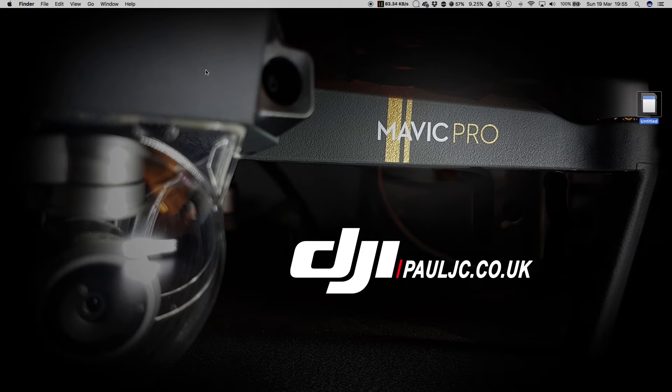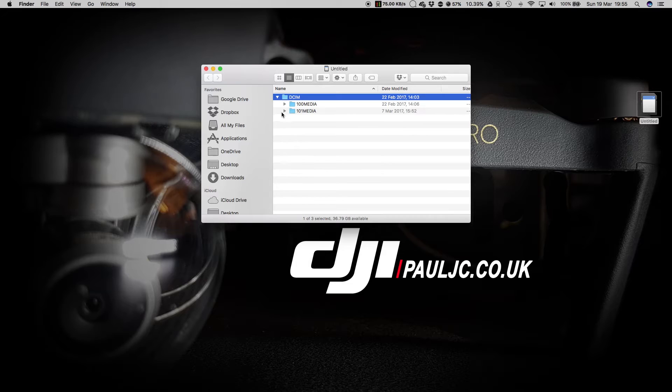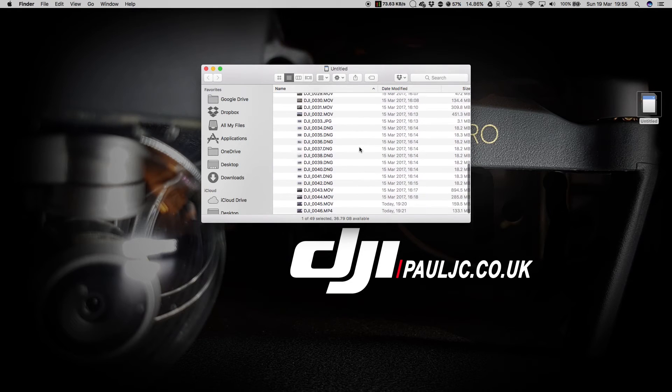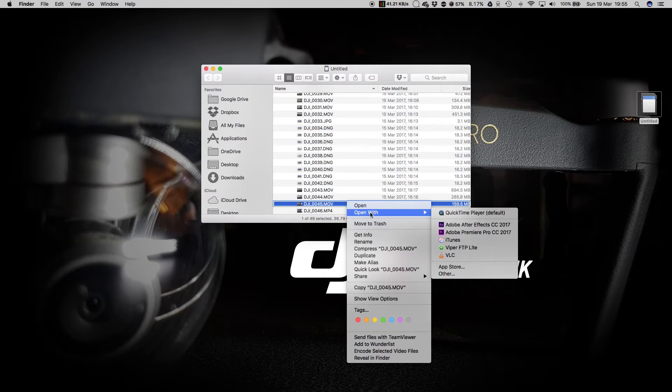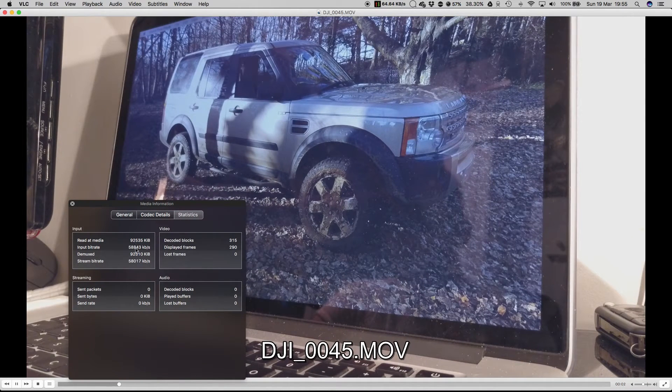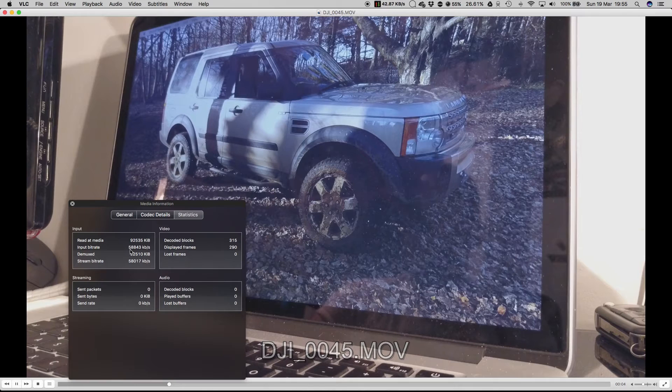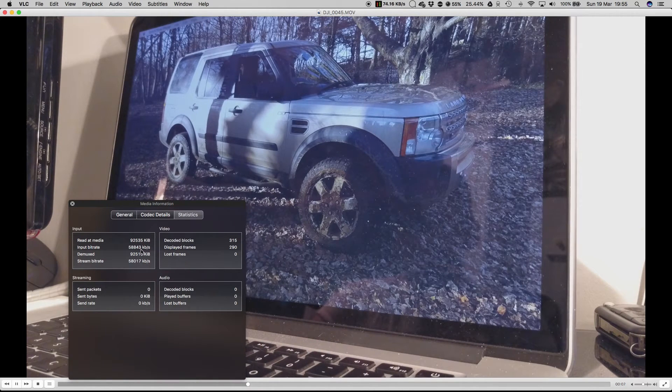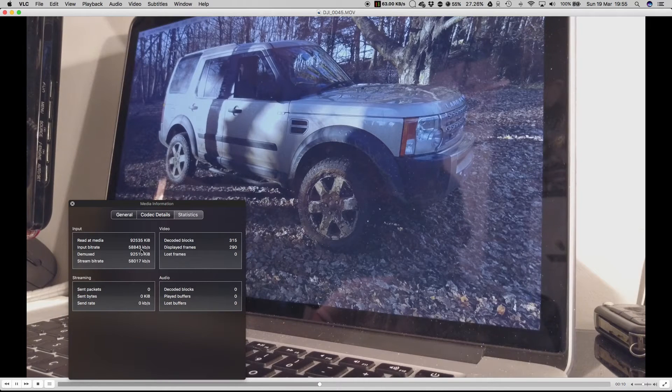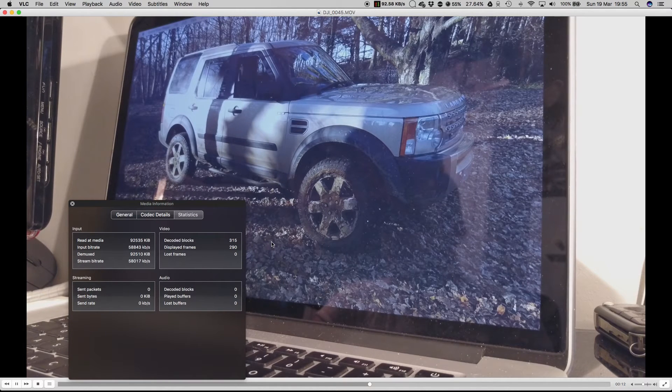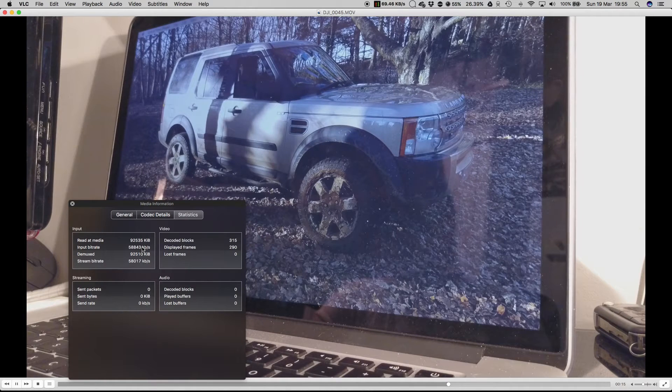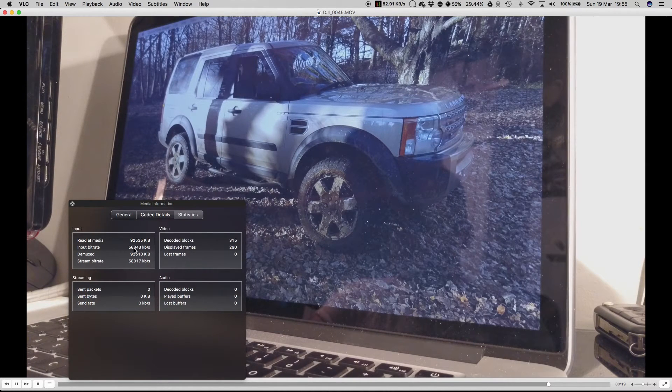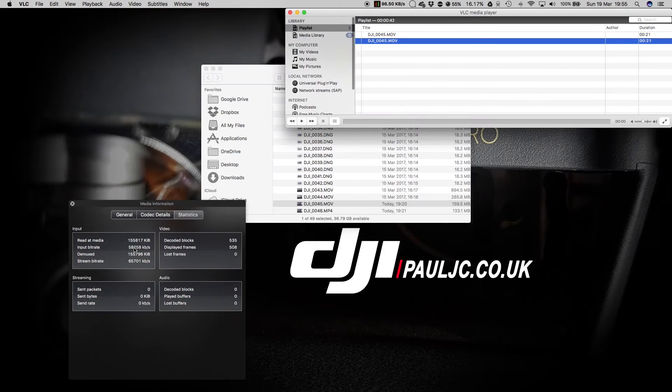Now we're going to open up the memory card. There's a DCIM folder. It's a 101M media folder which holds my latest files. And here you can see the two files from tonight that I've recorded. And we're going to open these up in VLC media player. Now this is playing, and you can see we've got an input bitrate of 58,843 on this file. So we'll just let that one finish. That's kilobytes per second. So that's 58.8 megabytes per second on the MOV file.